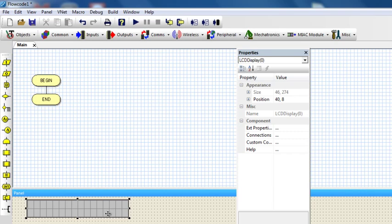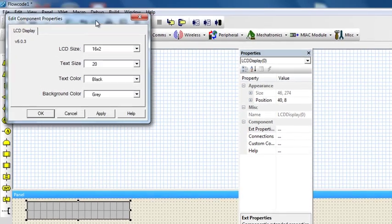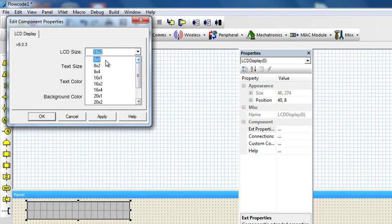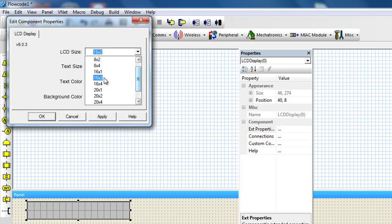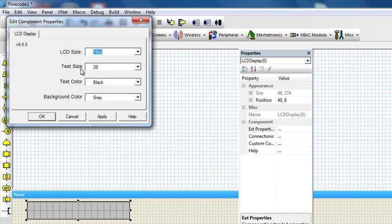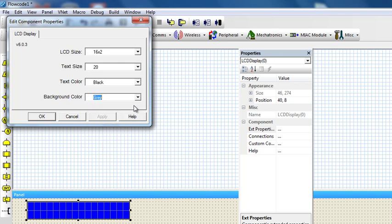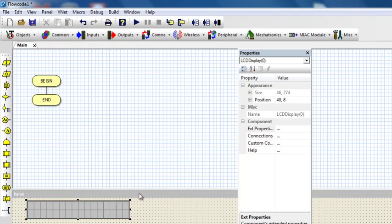You can change the LCD type if you need a different one. Just click on properties and you can choose whatever you want — you have 8 by 1 which can display 8 characters in one line, 8 by 2, 8 by 4, 16 by 1, 16 by 2, up to 40 by 2 in this version of Flowcode. In this case we're just going to leave it at 16 by 2. You can change the text size, text color, and background color, but this is just for simulation purposes.